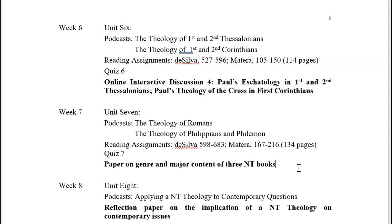In the last week you'll watch a video on applying New Testament theology to contemporary questions — an easy week. Then you'll write your reflection paper on what you see as the implication of New Testament theology on a contemporary issue. Choose something that believers are really asking about or thinking about, something they might bring to the Bible, and reflect on what you've learned from this course about how we go about doing that. And that's the schedule — I hope you'll find it very helpful.